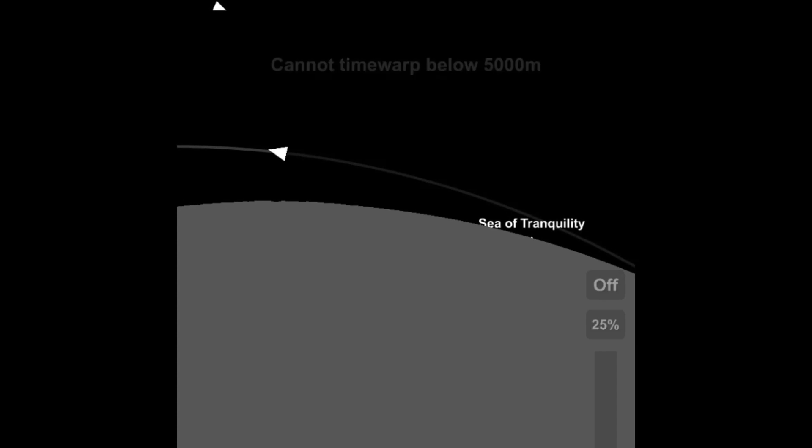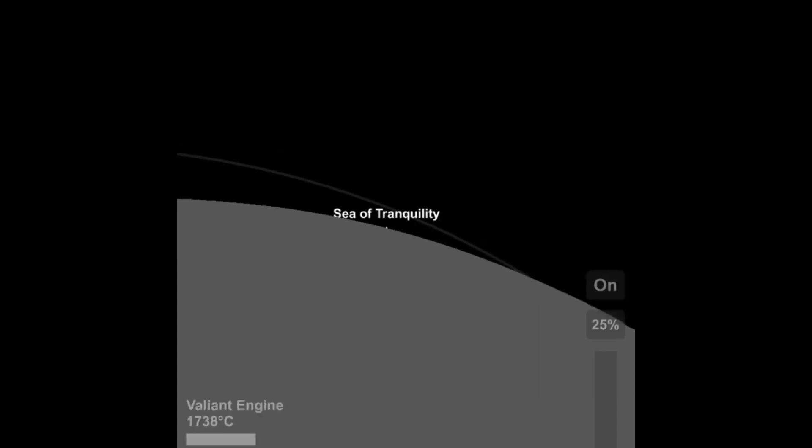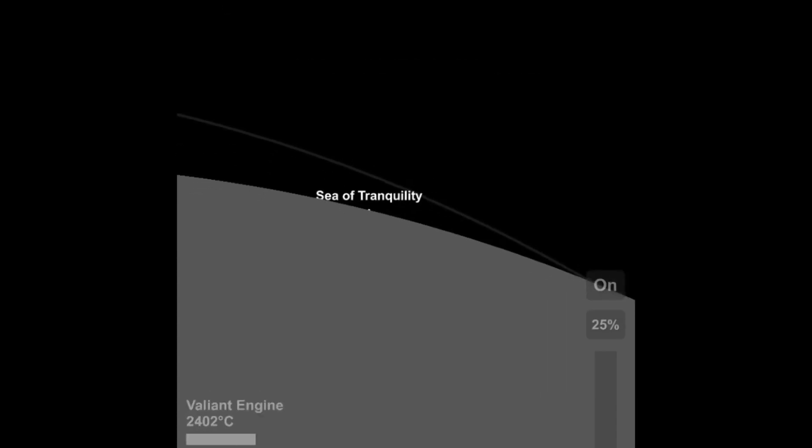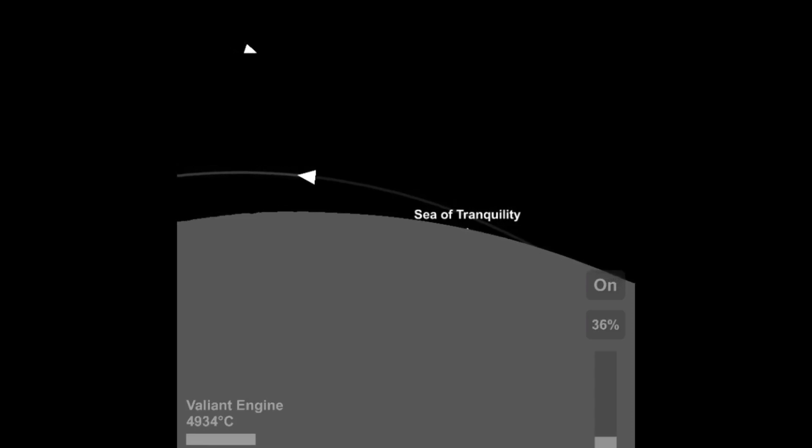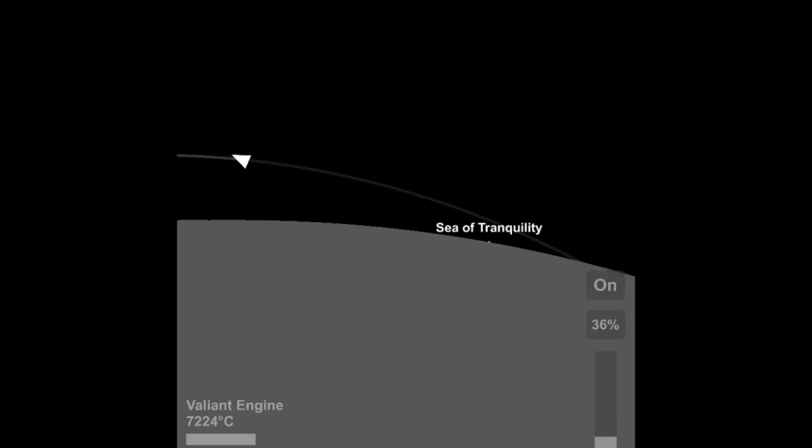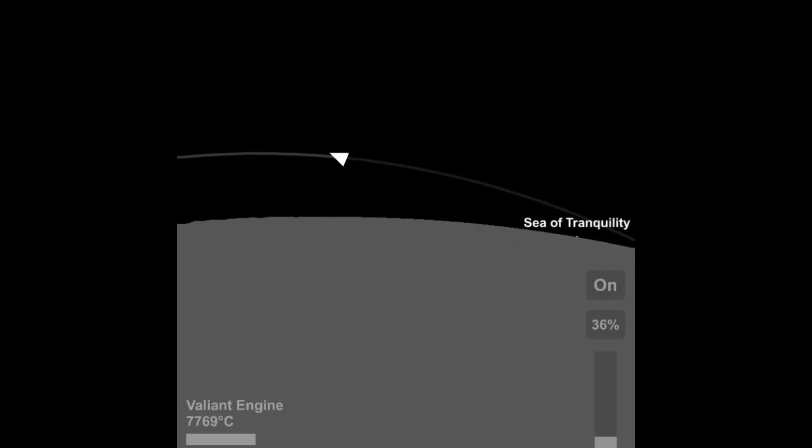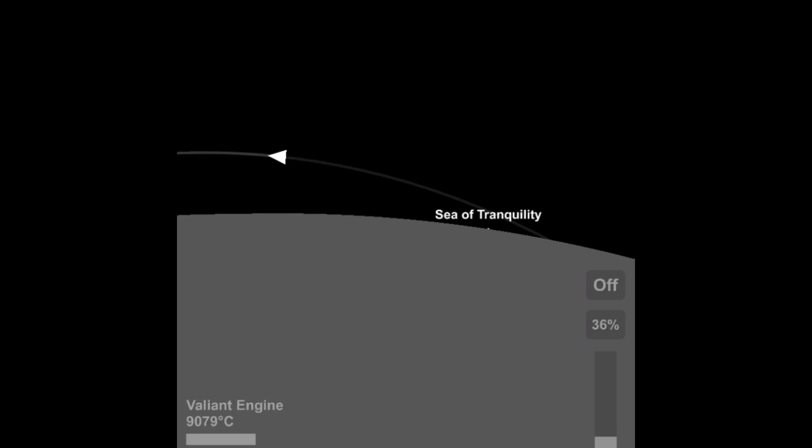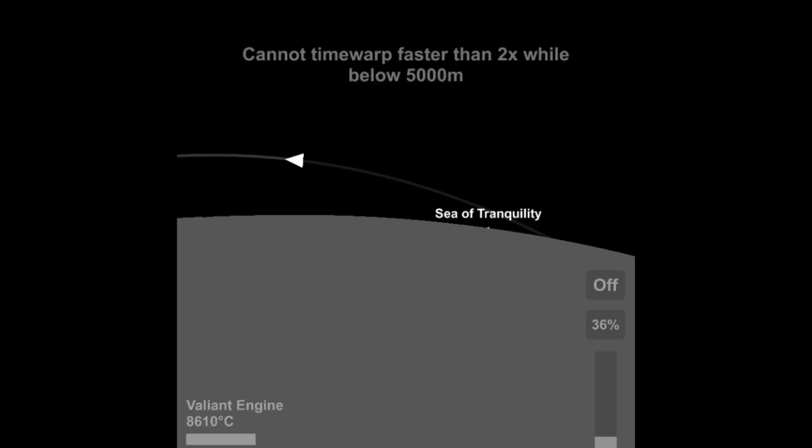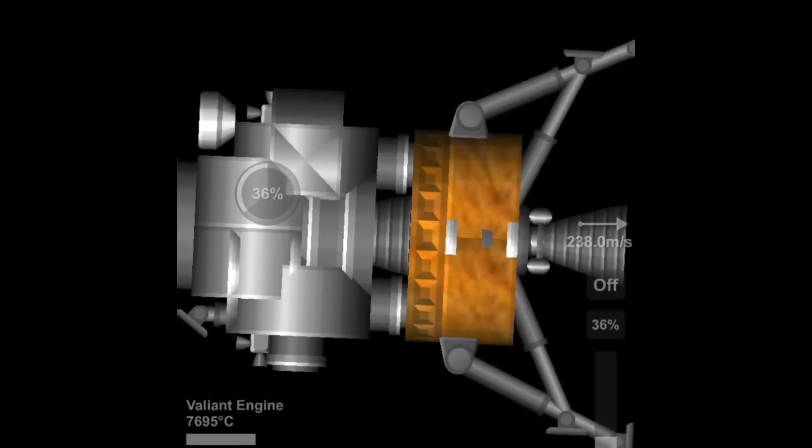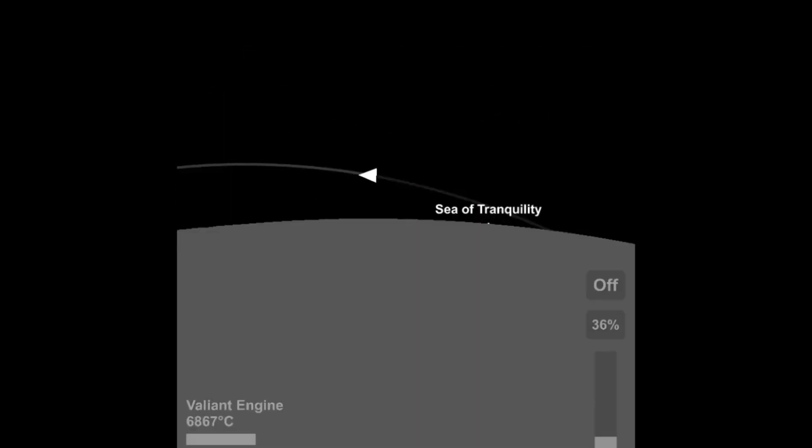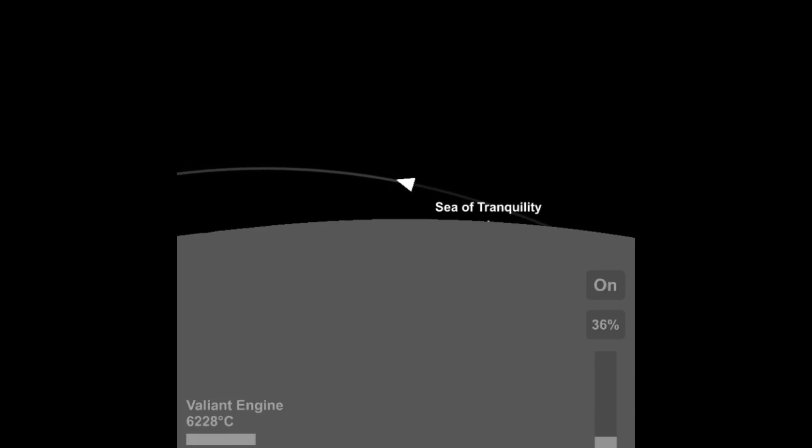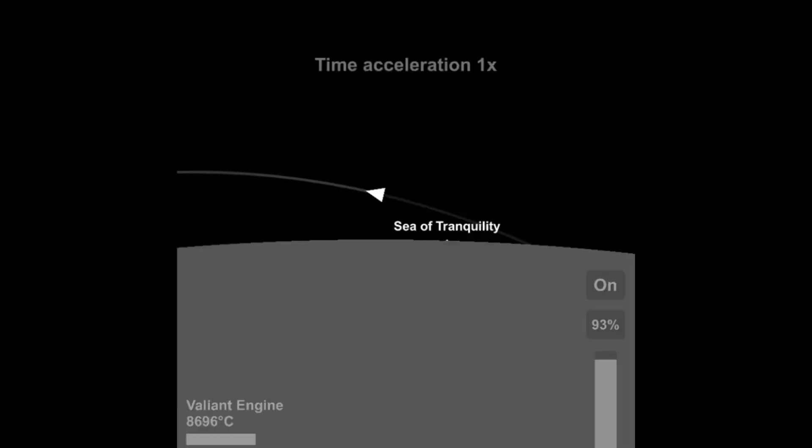So yeah, see I'm pointing a little radial out, like right there, to basically keep the trajectory on target. That's what I'm trying to say here.